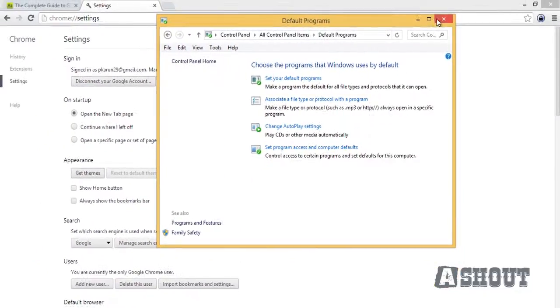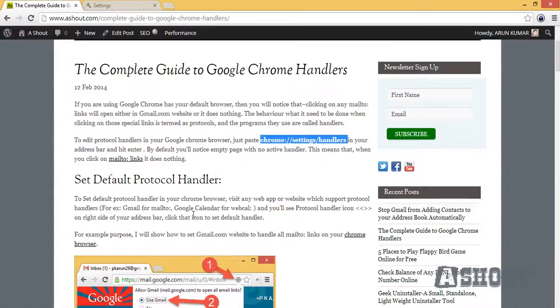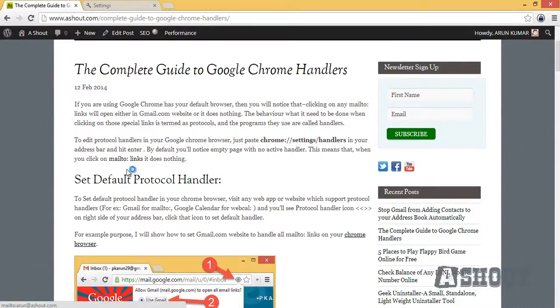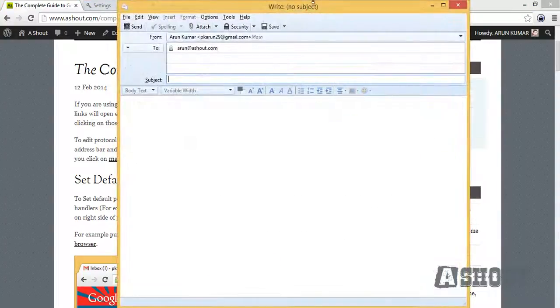Click OK button and close the window. Now visit any web page which contains mailto links and click on those links. As you can see, I just clicked on that one and it will automatically open in your Thunderbird application.